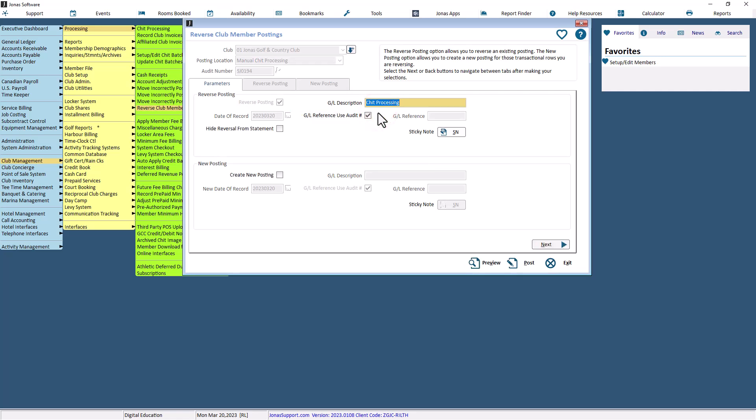The program consists of three tabs: Parameters, Reverse Posting, and New Posting. First, you will need to configure whether you'd like to reverse posting only or reverse posting and create a new posting within the Parameters tab.